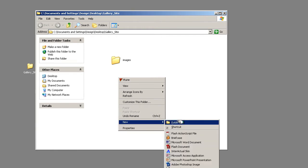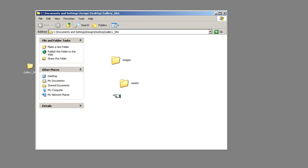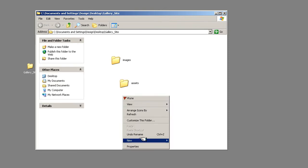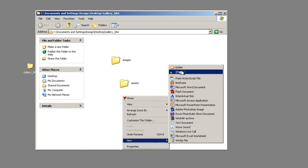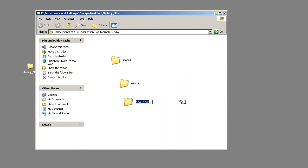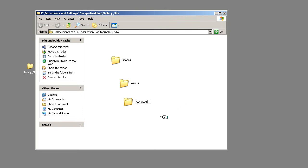Another folder is assets and this will be all the creation assets such as the Photoshop files. And finally, this will be the document folder where any documents from clients or documents that you create, they'll go in there.